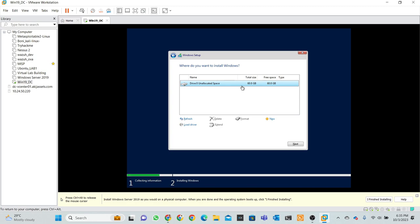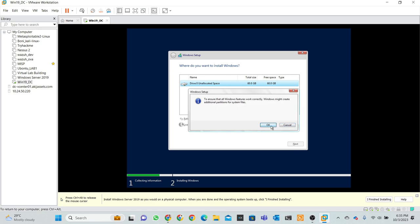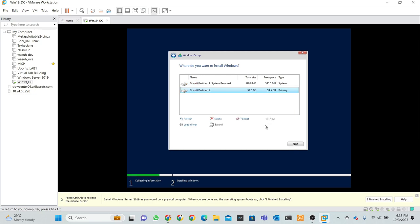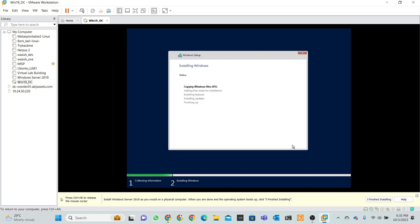Accept license terms, select next. Two options actually, I want to install Windows only. Then disk size, click new and apply. Okay, two drives actually, a system and a primary drive. Then click next, then click next, and just watch installation process.